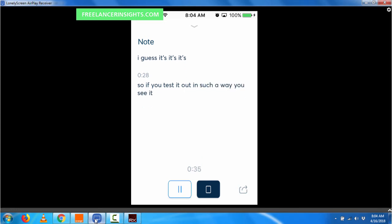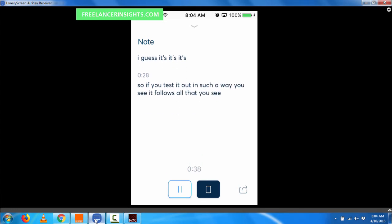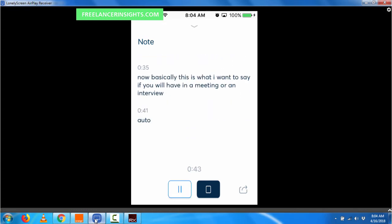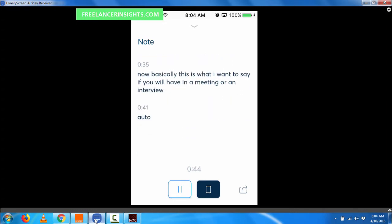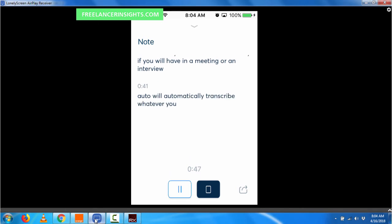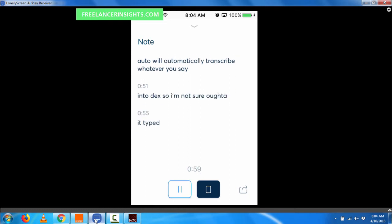Now, basically this is what I want to say. If you were having a meeting or an interview, Otter will automatically transcribe whatever you're saying into text. So I'm not sure, it typed 'auto', but I think it's Otter, O-T-T-E-R.